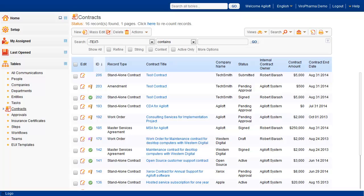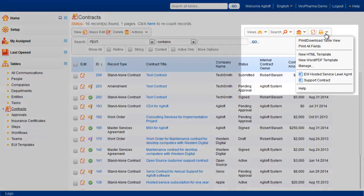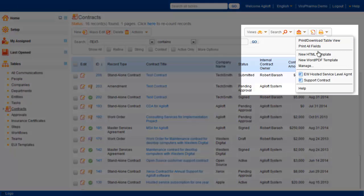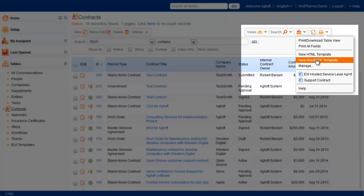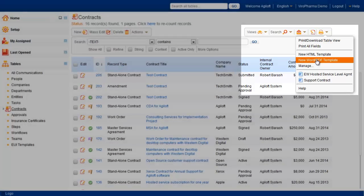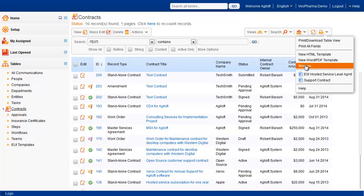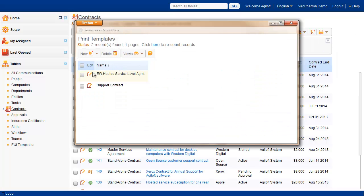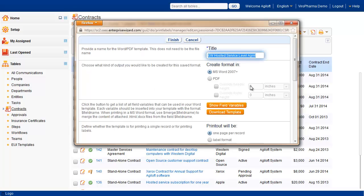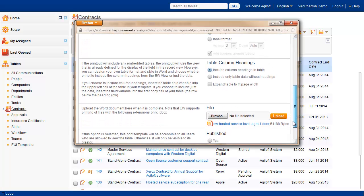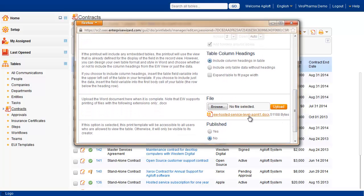These print templates can be created directly from the table action bar. Under the printer icon, we can click New Word PDF Template to begin the print template creation process. Looking at a previously created template, you can see where variables have been inserted into the body of the document.